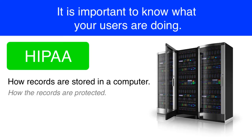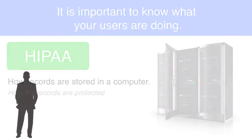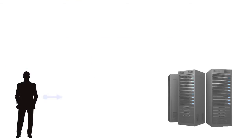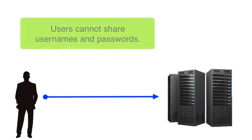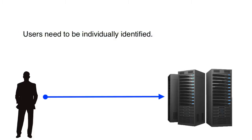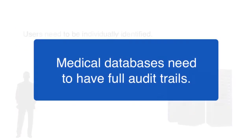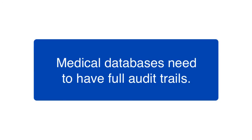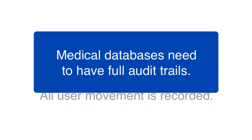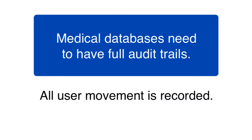So for example, users who log into a medical database cannot share usernames and passwords. They have to be individually identified. And medical databases have to have fully robust audit trails implemented. So as users are going through the system and working and looking at patient information, their activity is being fully logged.